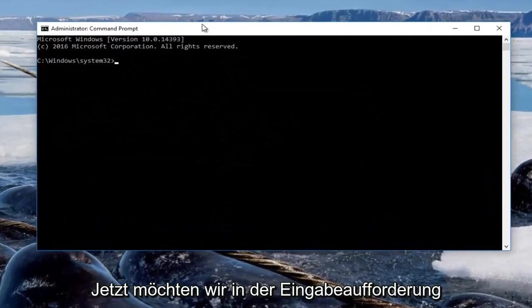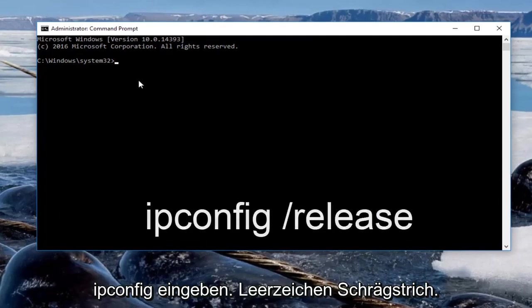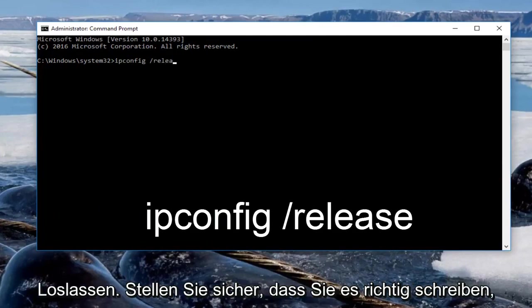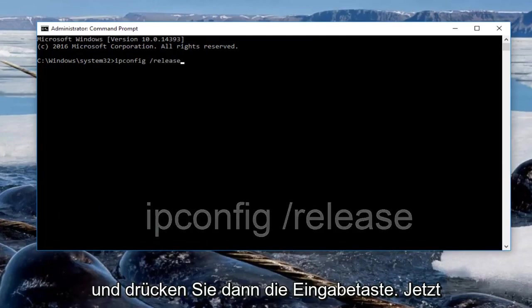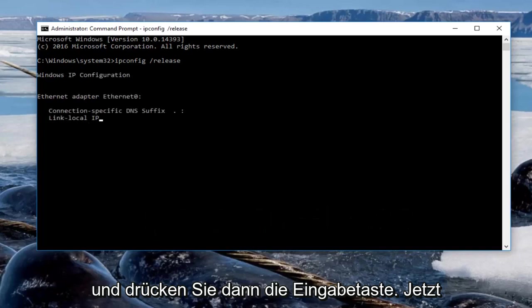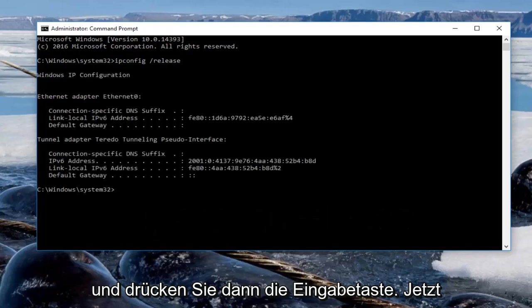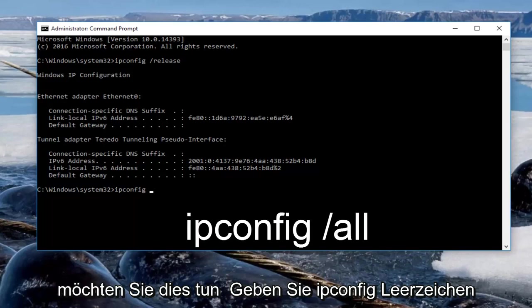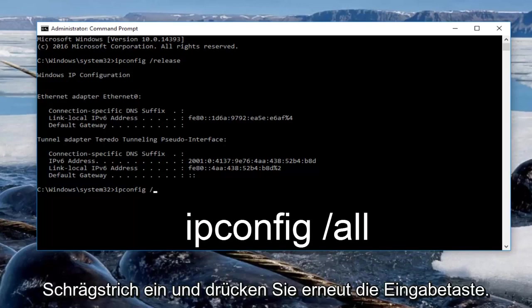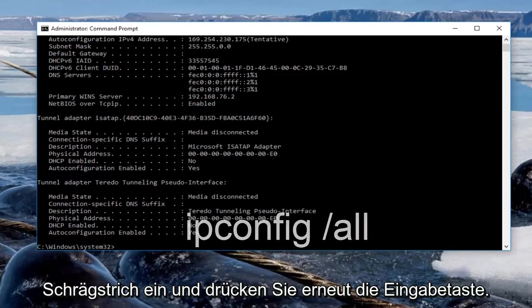So now in the command prompt we want to type in ipconfig space forward slash release, make sure you spell it correctly, and you want to hit enter. Now we want to type in ipconfig space forward slash all, then hit enter again.